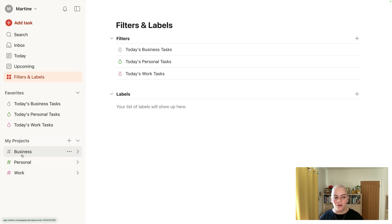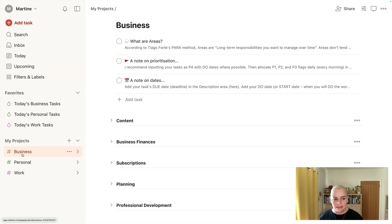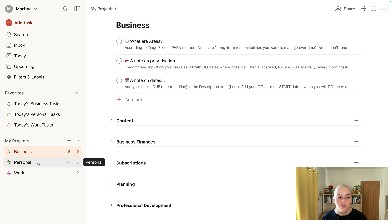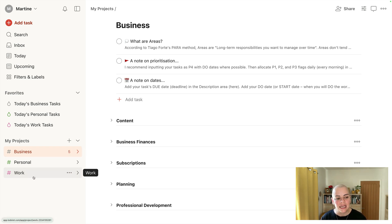Let's zoom in on projects. As I said, I'm going to use business as an example. Know that personal and work are set up in exactly the same way.